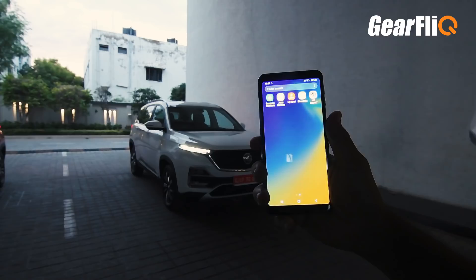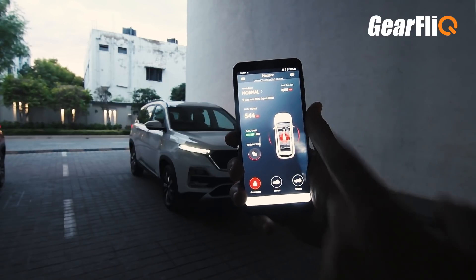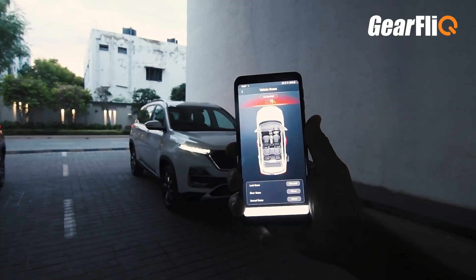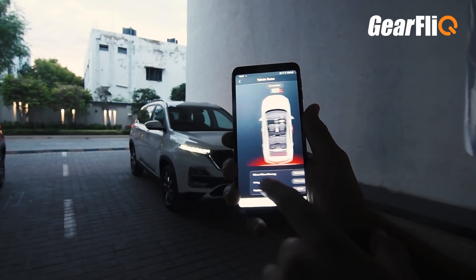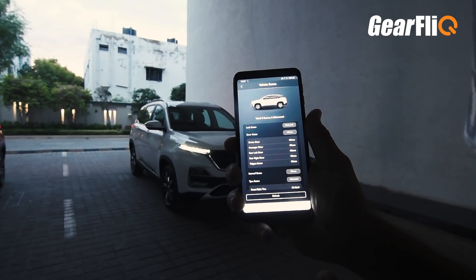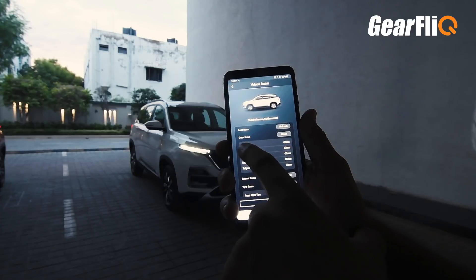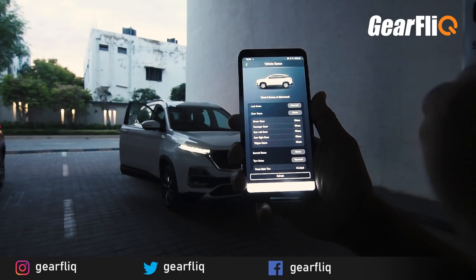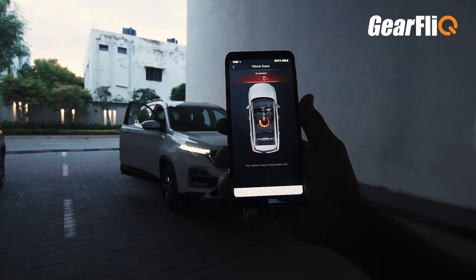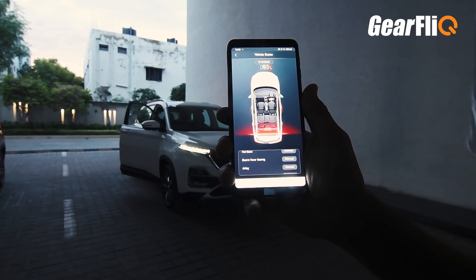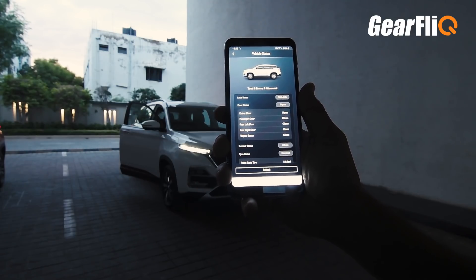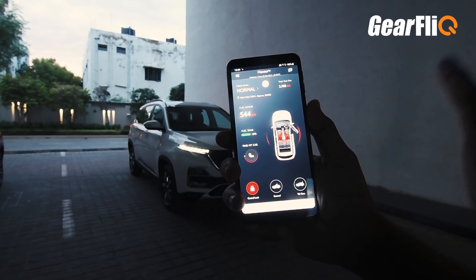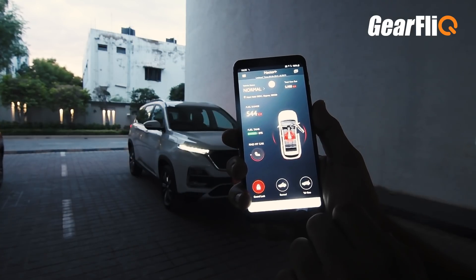The iSmart system is also connected to an app. From the app, you can scan the car to get the vehicle status. It tells you everything — for example, whether all doors are closed. If any door is open, it will indicate that. After refreshing, it showed 'driver door open.' The app also tells you the fuel range and how many kilometres are available.